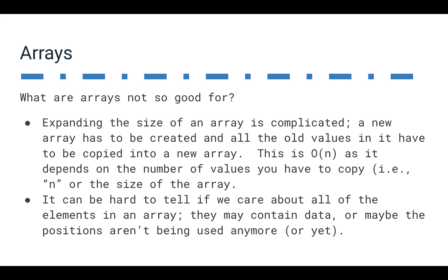It can also be hard to tell if we care about all of the elements in an array. They may contain data. They may be in positions that aren't being used anymore or yet. An array's length only tells you how big the capacity of the array is, not how many things we need to put into it, or not how many positions are currently being used. So that's a little bit of a limitation.